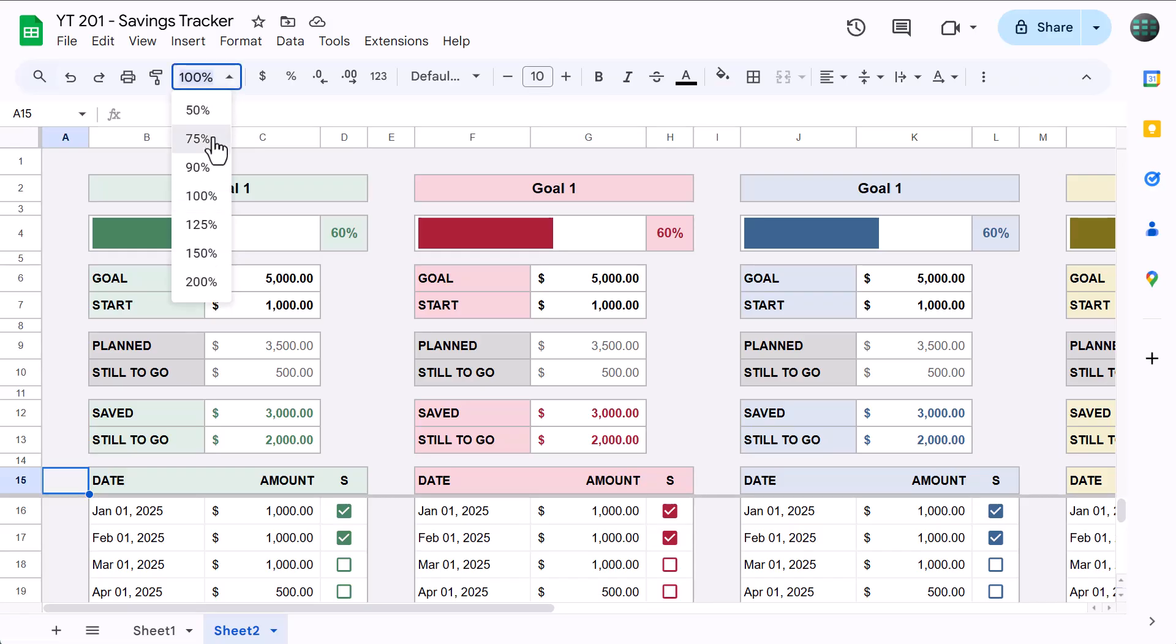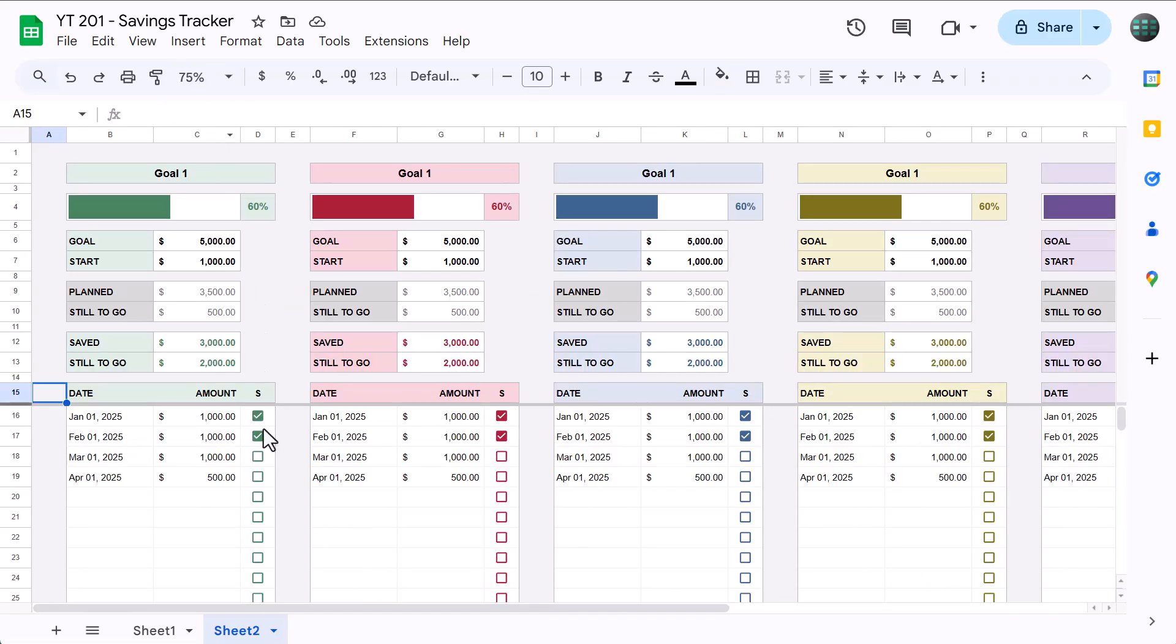Now that you have a savings tracker, it's not a bad idea to create an income and expense tracker as well. So watch this video next where I show you how to make the whole thing just like we did here. And you'll end up with another amazing tool.